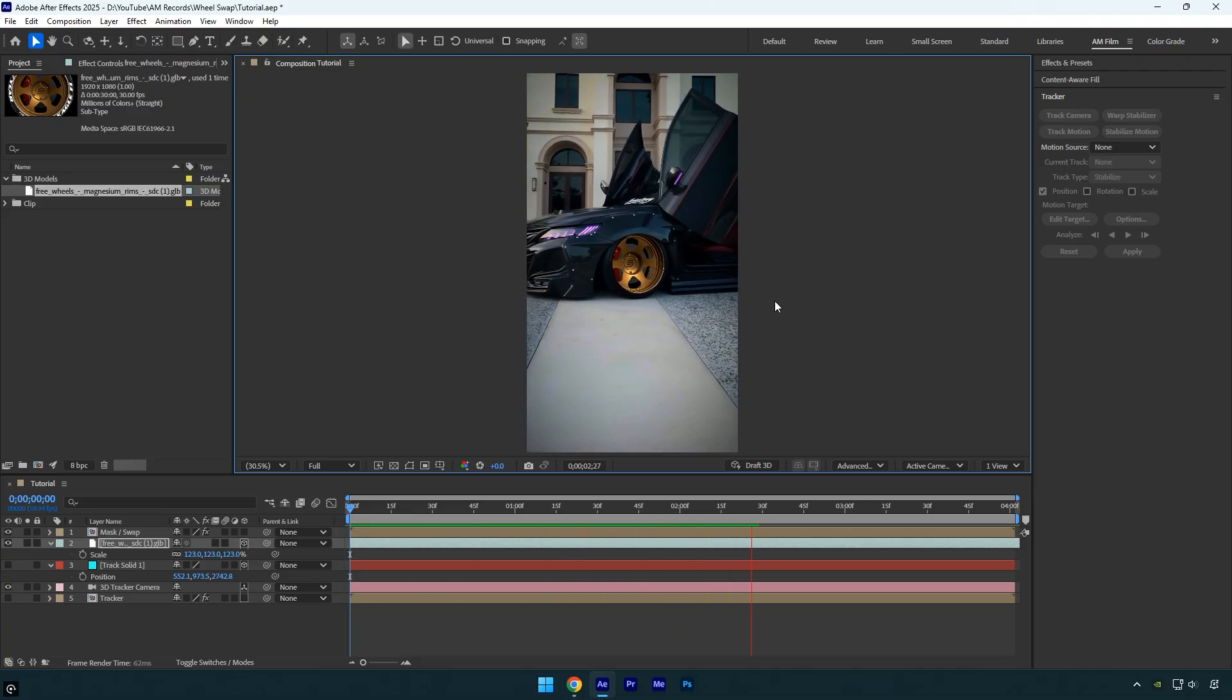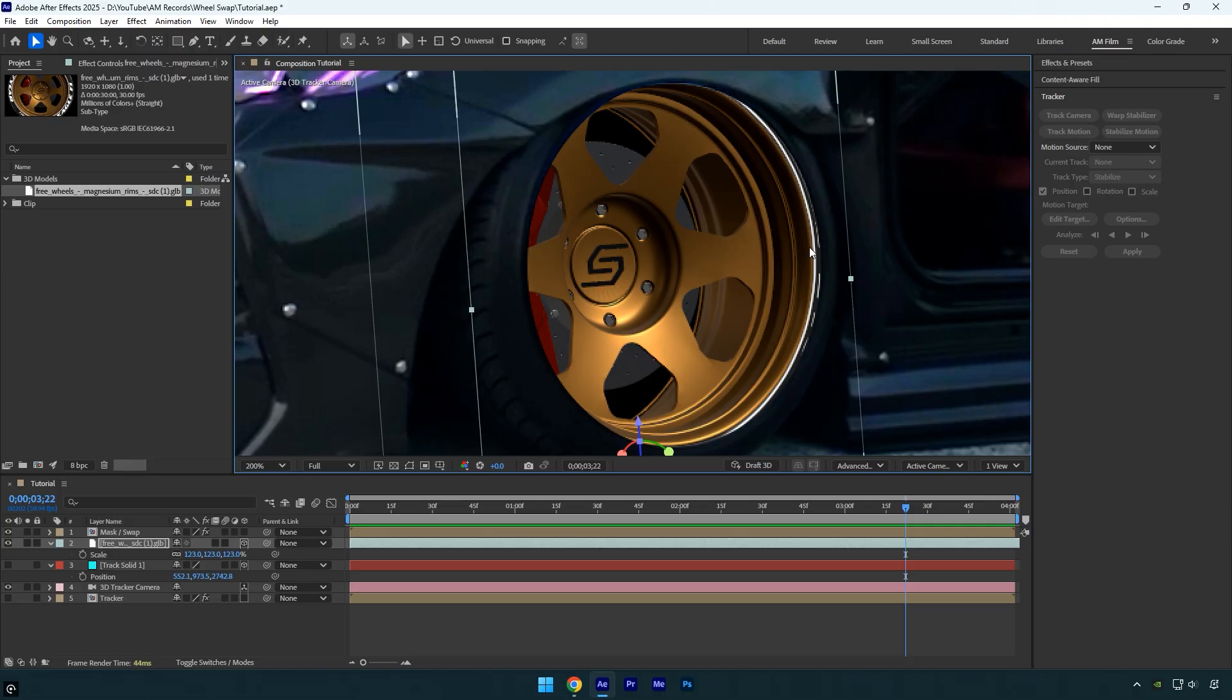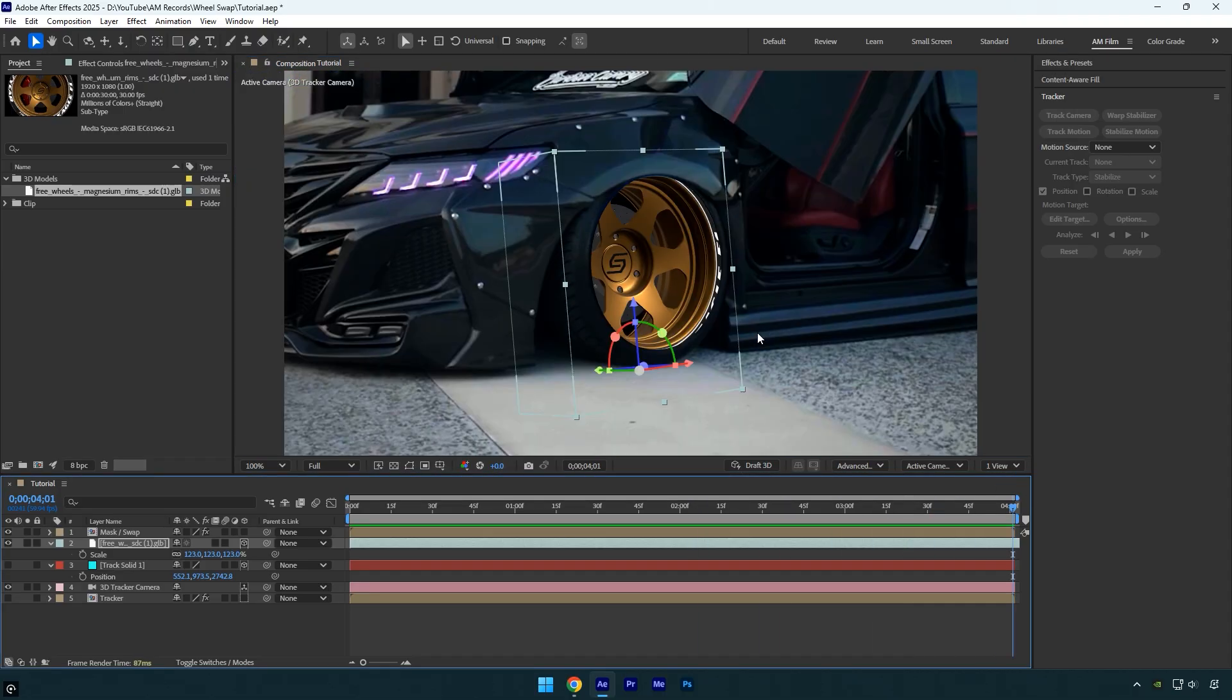That looks awesome but if you look closely we still need to fix a few things here. I'll slightly adjust the rotation and then check it again.